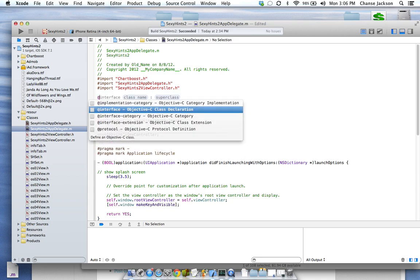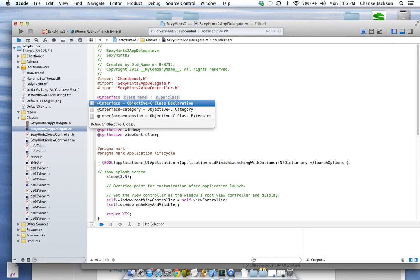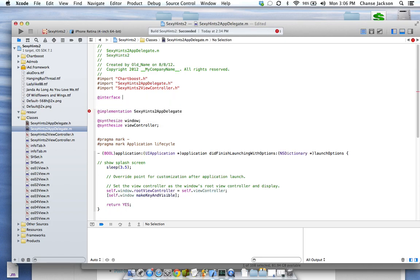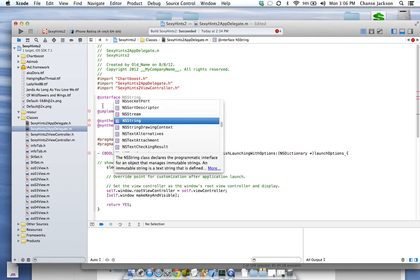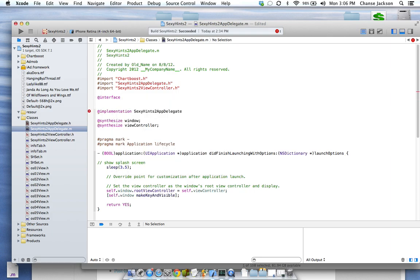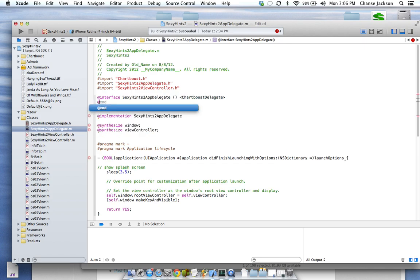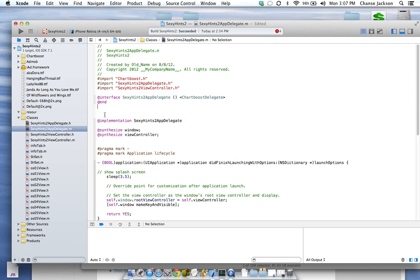We're going to do one more thing which they do not show you in the actual online video — I don't know why, but it creates all kinds of errors. In the interface, you want to look and see — you're currently using a view controller for the interface. You're going to do whatever you're implementing, so your app delegate, and then add the ChartBoost delegate in there as well. That ends it and takes out all of our errors.